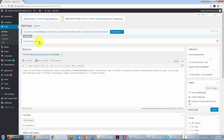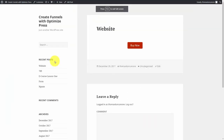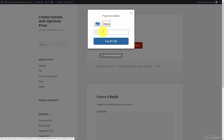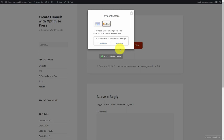Once published, click view post and you'll see the buy now button. Click that button and you'll see the Bitcoin option to buy. Your customer clicks the button, puts in their email address, and then they're given the option to pay for your product with Bitcoin.